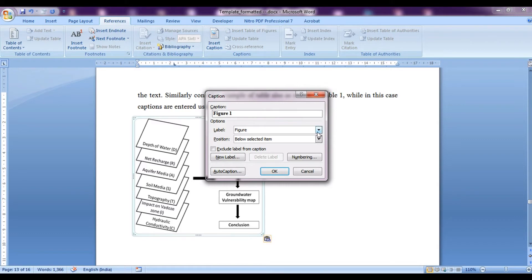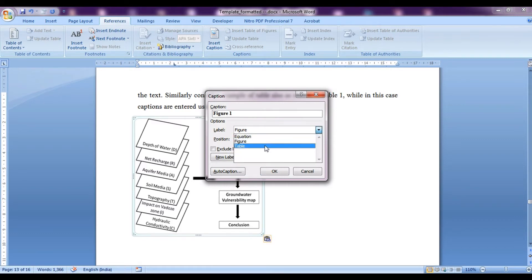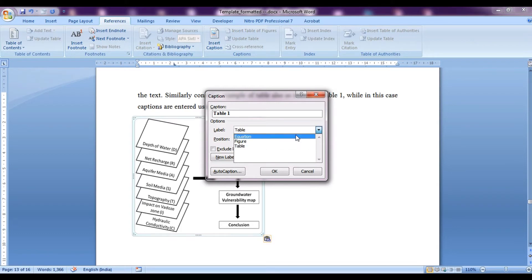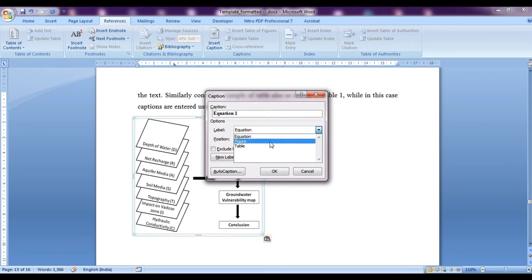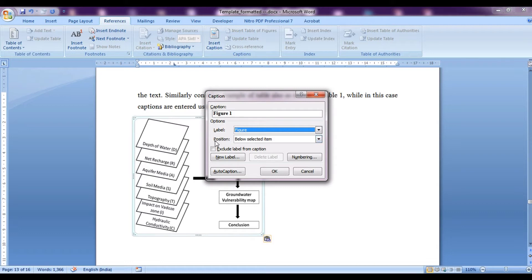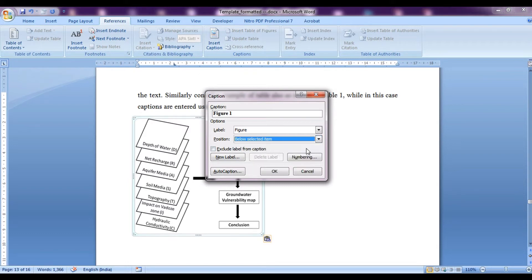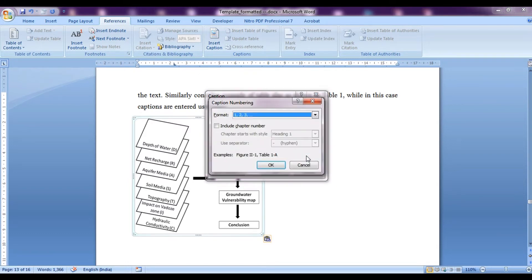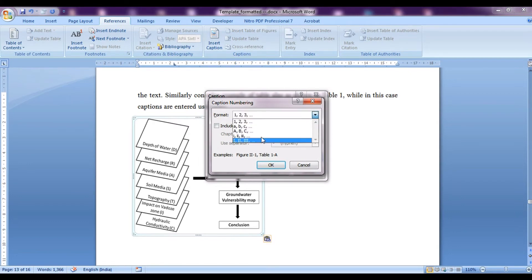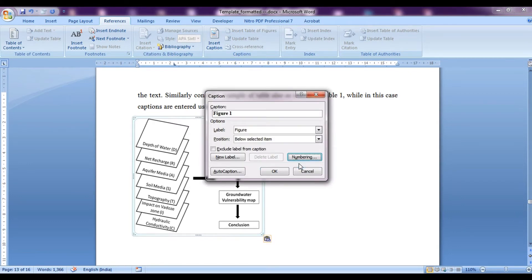It is figure 1 because the label from over here is selected as a figure. If we had a table, we would have selected a table. For equation, we have an equation. So now let's keep this to figure and we can determine the position, that is below the selected item or above selected item or wherever you want. Now let's keep it to below and we can also control the numbering, how we want to start it and in which form we want it and then we can click on OK.